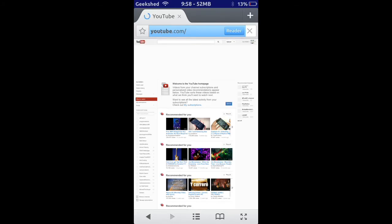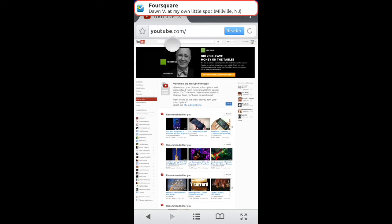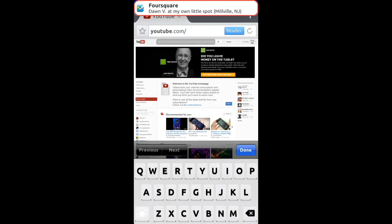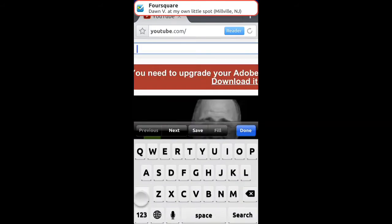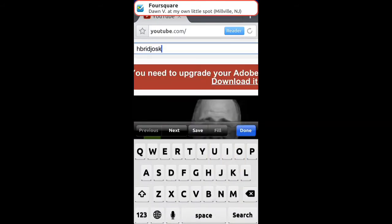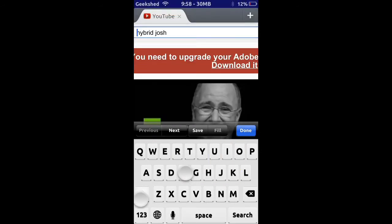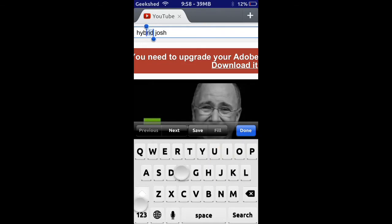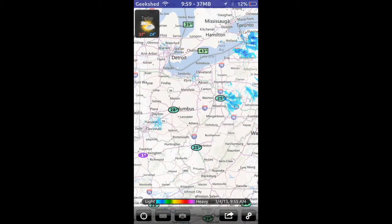That's what Swipe Selection is. You can also hold shift and then select letters like that. I just find that really useful.